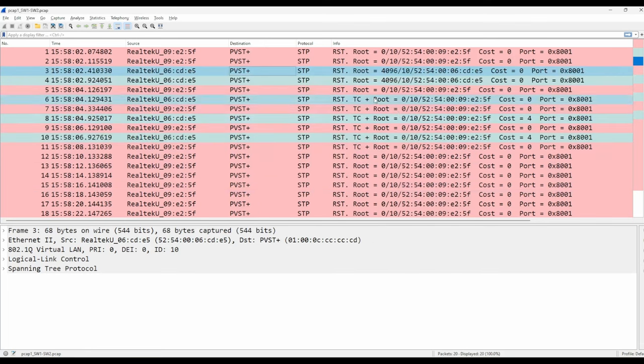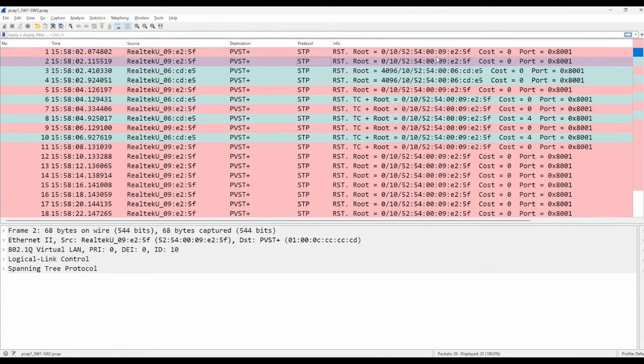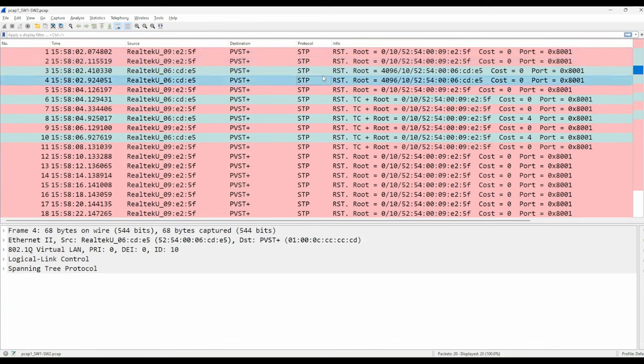So as you can see here, at the beginning, switch 1 sent two BPDUs identifying itself as the root bridge. You can see that here, root equals priority 0, VLAN ID 10, and then this MAC address, which is switch 1's own MAC address. Switch 2 also did the same, sending two BPDUs identifying itself as the root bridge, messages 3 and 4 in this capture.